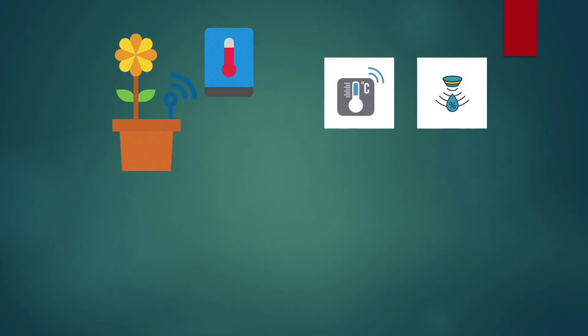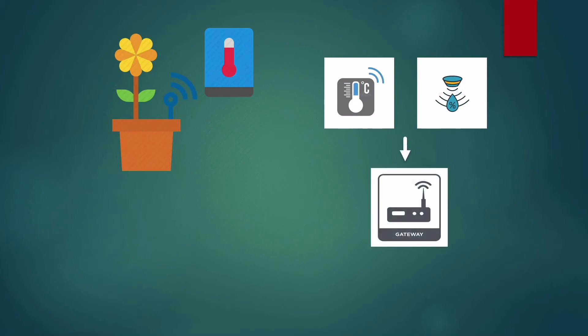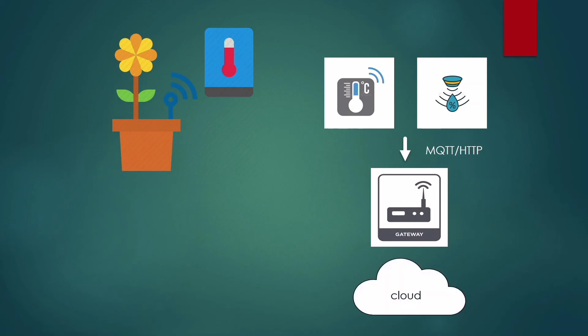These sensors will continuously emit data about the moisture content in the soil. They will transfer this data to the IoT gateways using communication protocols like MQTT or HTTP. This data is then sent to the cloud.